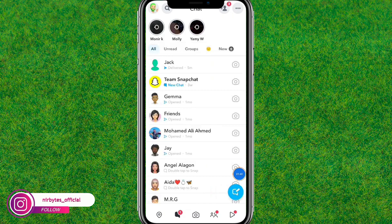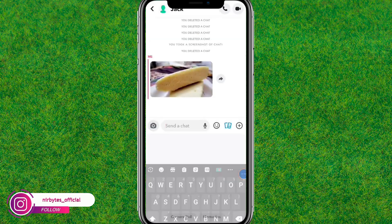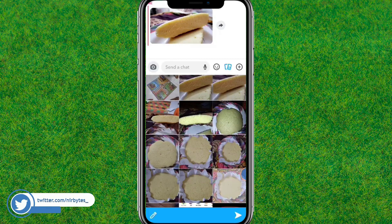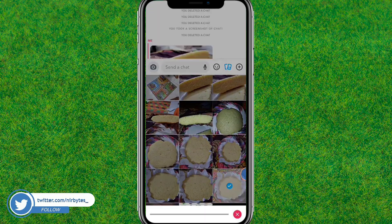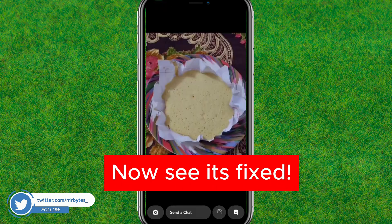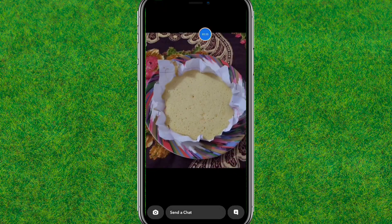Now try to upload the media again and check whether it is fixed. I'm going to choose a photo — going with this one — and just tap send. As you can see, it's fixed! That's how you fix the Snapchat media upload problem.